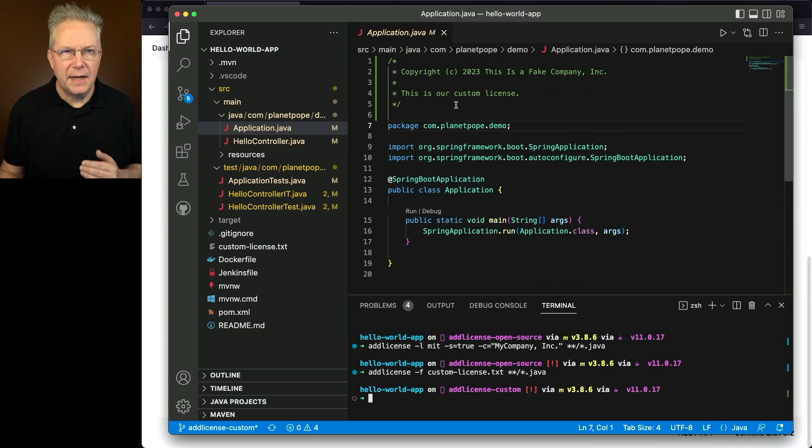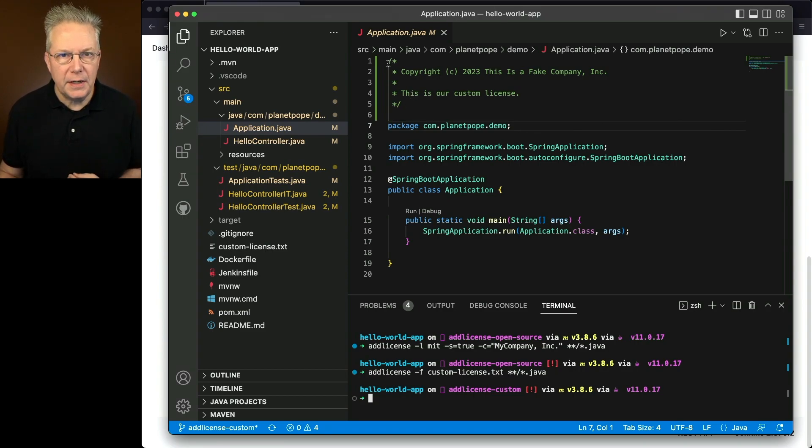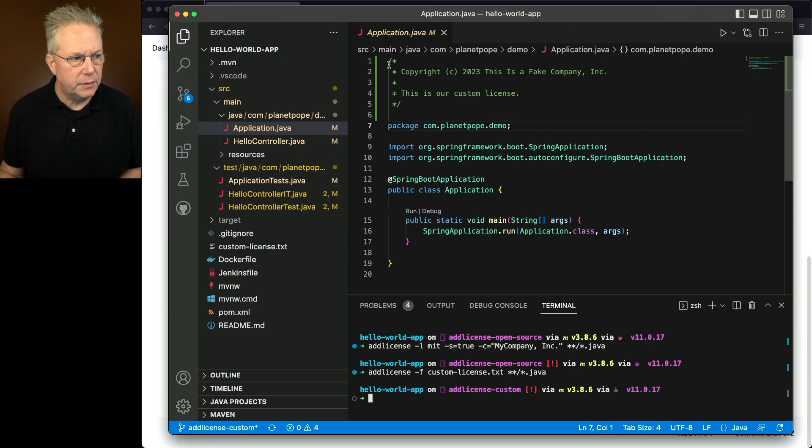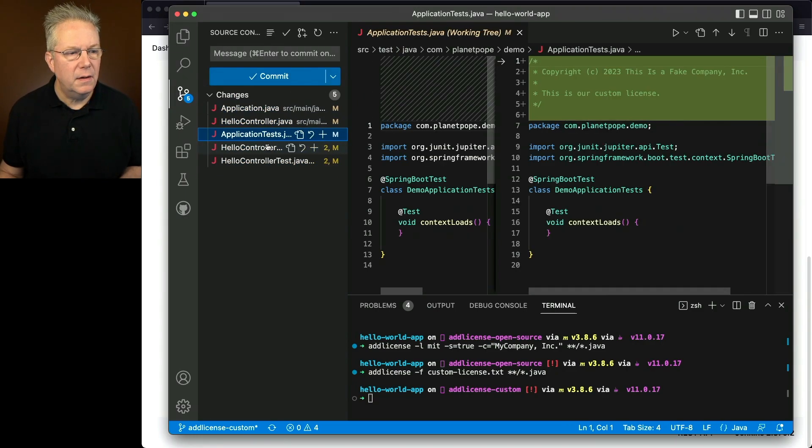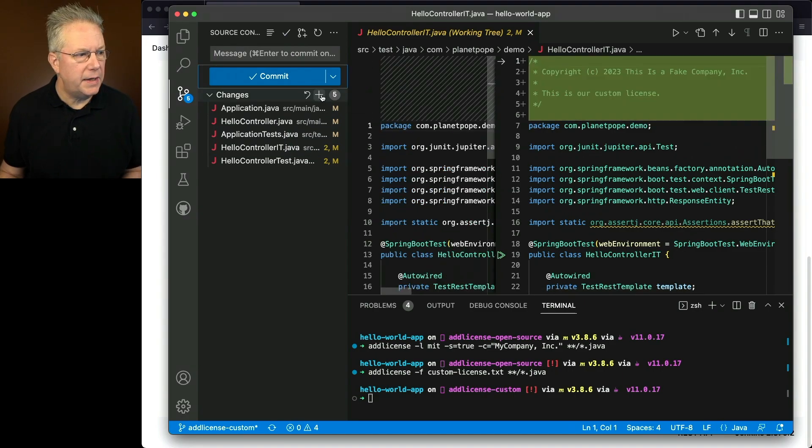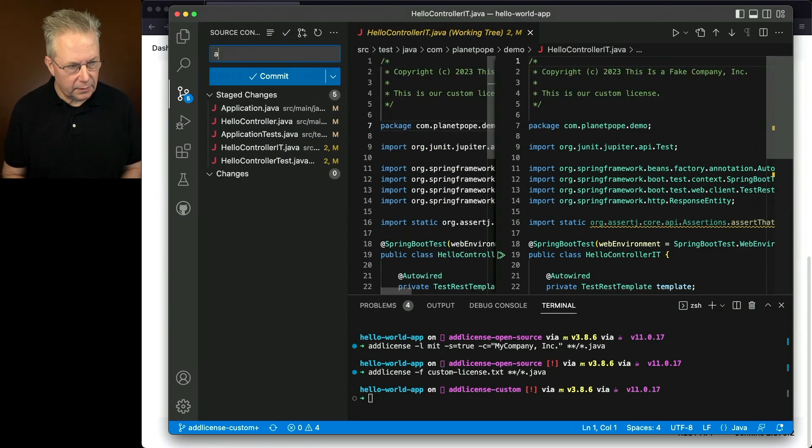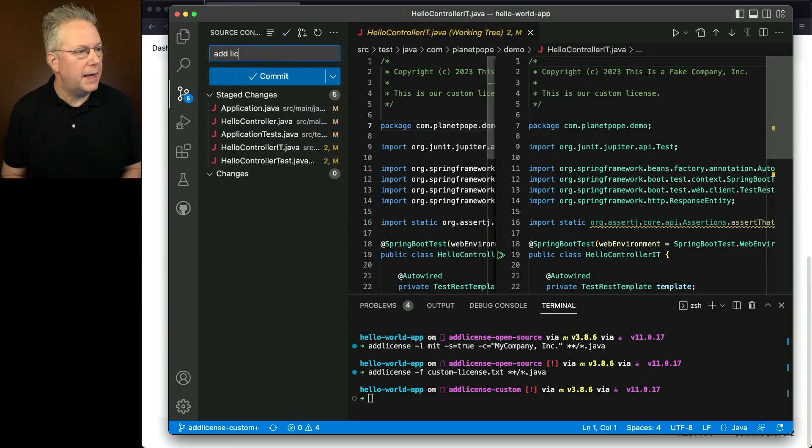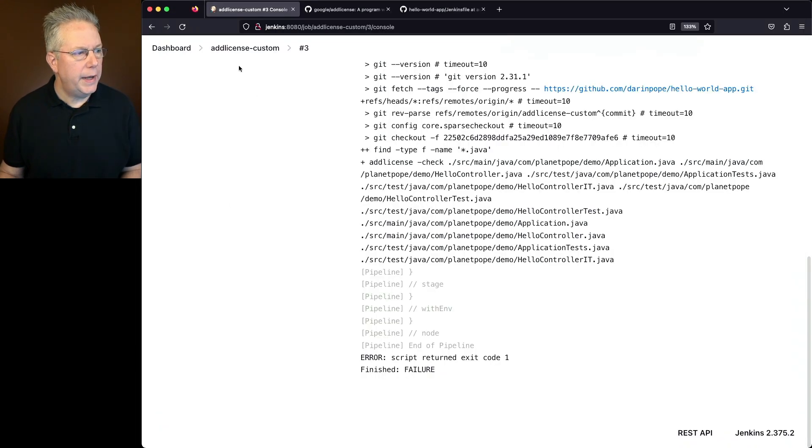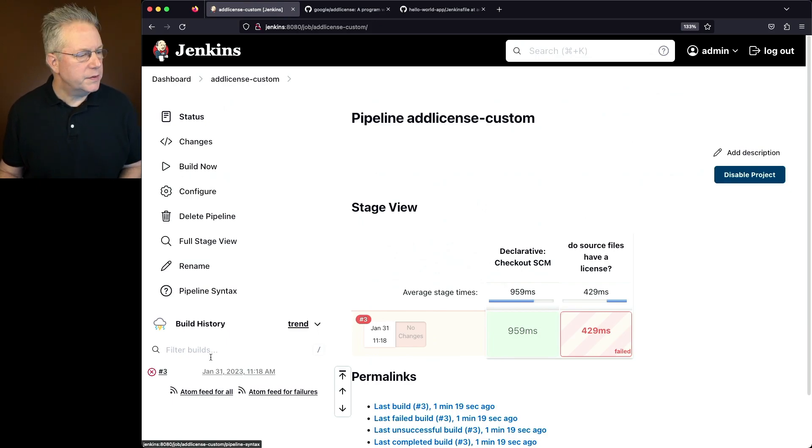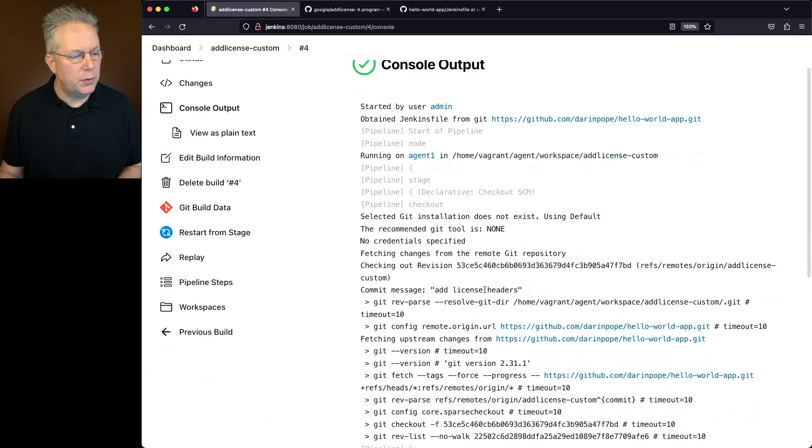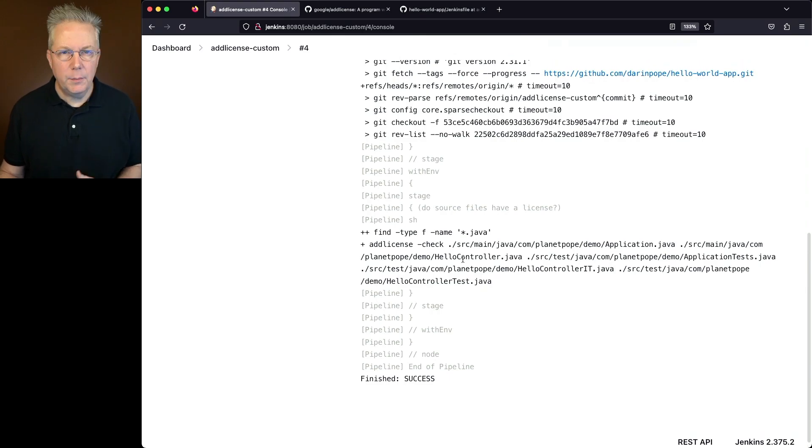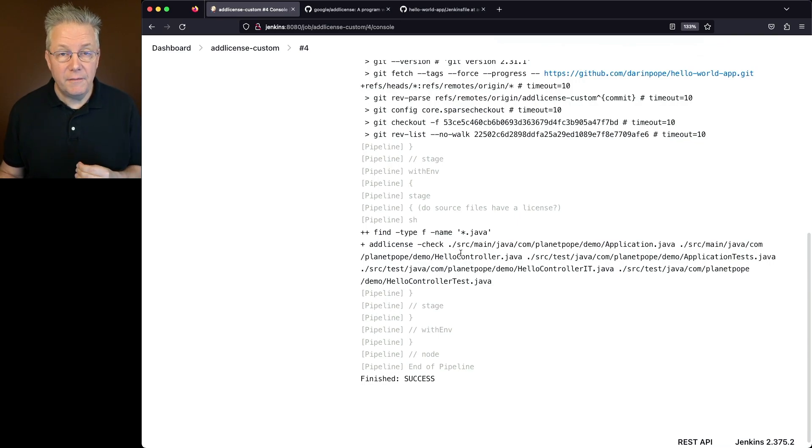If you take a look right now in line with application Java, we can see that this license header was inserted into application.java. It was properly commented based on the Java language. And that applies also to all the other files that were in this branch. Let's go ahead and stage these up and let's commit them with add license headers. We'll sync it up. And then if we go ahead and go back into add license custom, run it one more time, what we'll see here is that build number four is going to pass successfully because every one of the Java files within this project now has a valid license header.